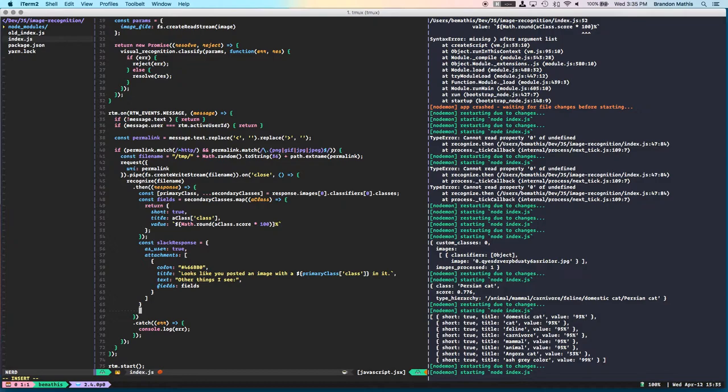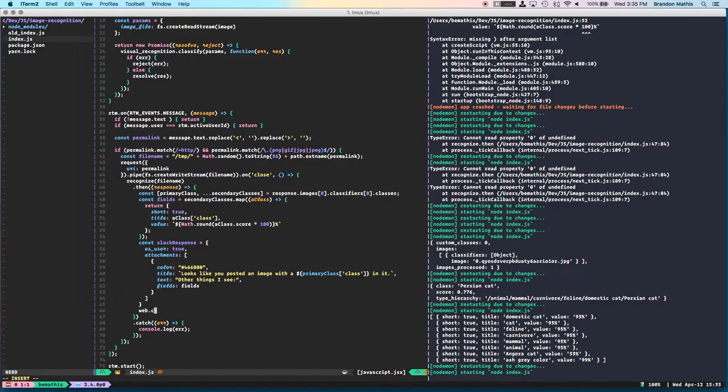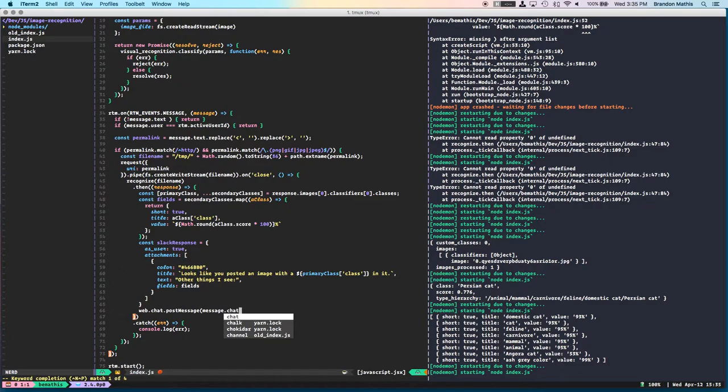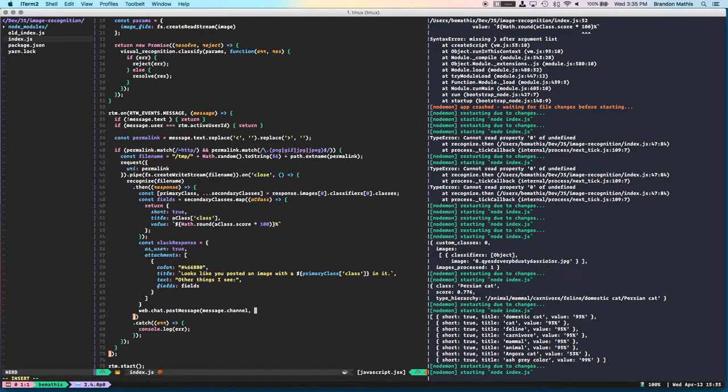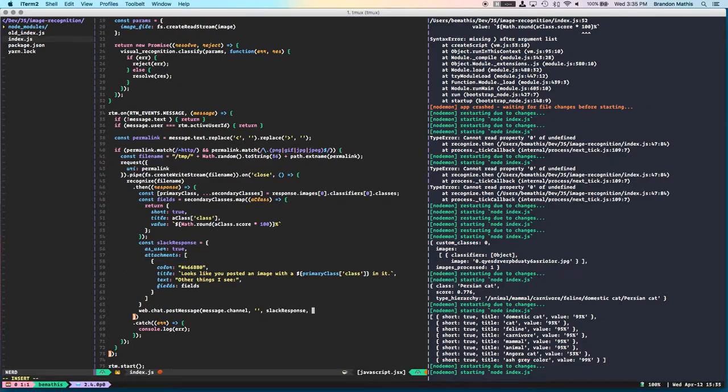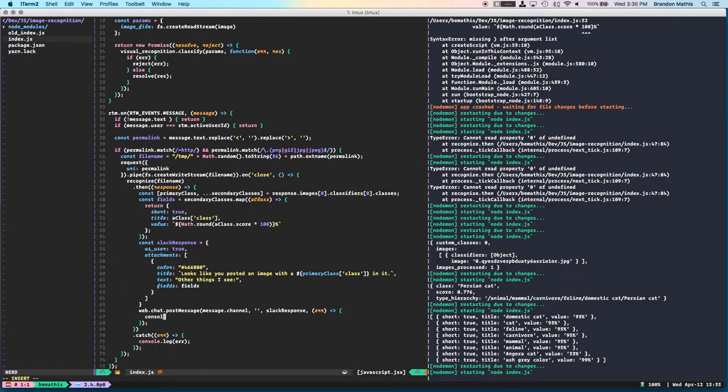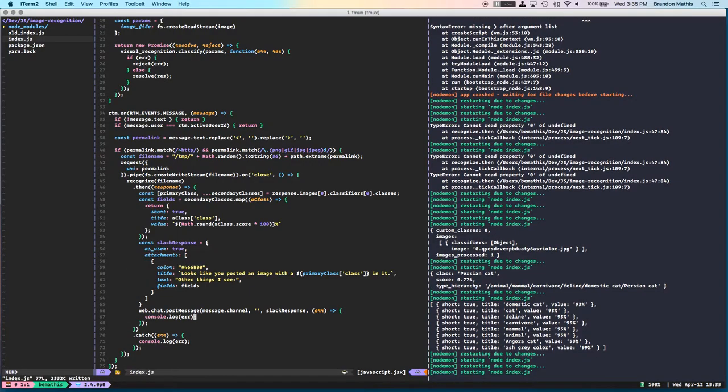And the thing is, is that we can't use the RTM post message function to actually send this response back. Because, for some reason, the Node SDK RTM portion of the Node SDK specifically doesn't support attachments. It's kind of a little bit of an ongoing problem. So we have to use the web client, which really isn't that big of a deal. Just web.chat.postMessage, and we'll use the same channel that the message was originally posted in. There's our Slack response. And then if we error, console log error.